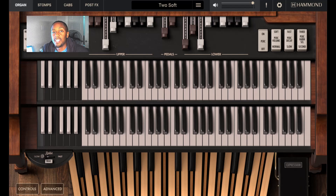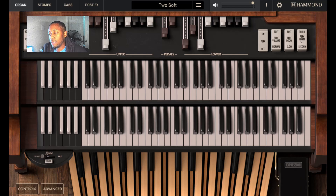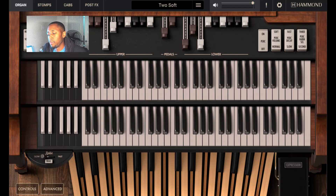Welcome to the Gospel Keys Academy. My name is Paris. In this particular video, I'm dedicating it to a friend of mine. His name is Jordan. We're both fellow musicians in our church organization.